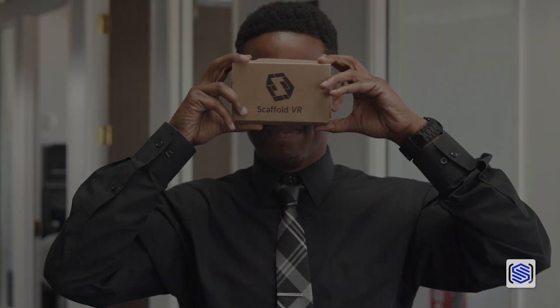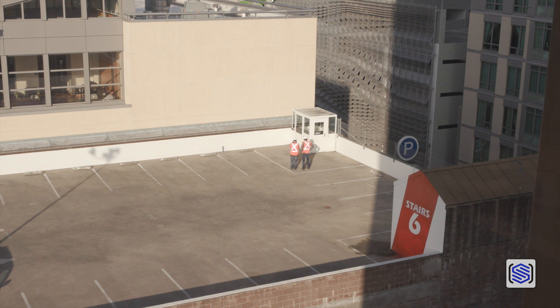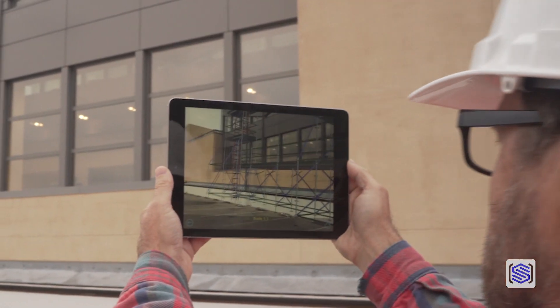Now let's learn how to bring your vision into the real world with Scaffold Designer's new augmented reality feature.